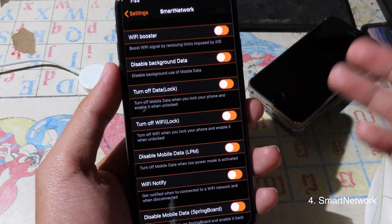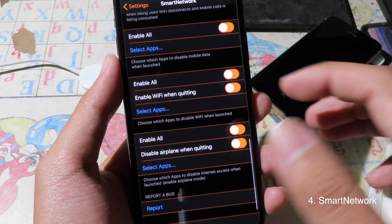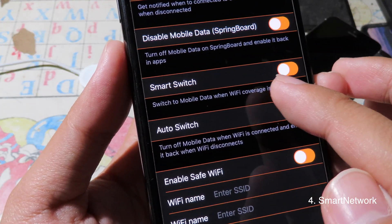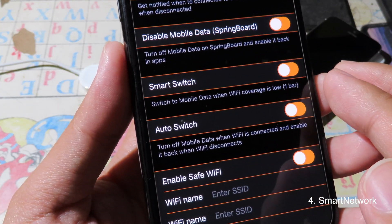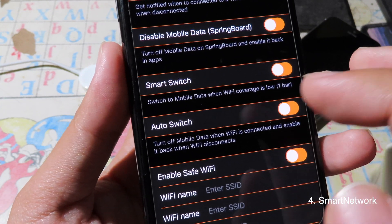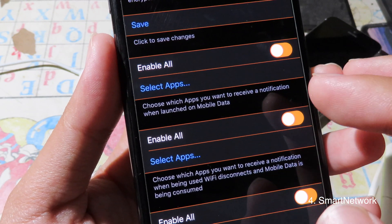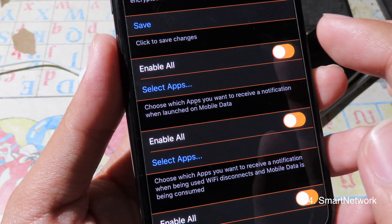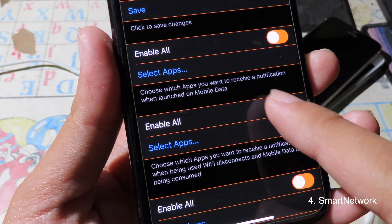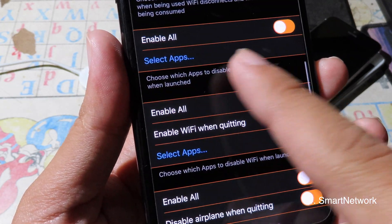Moving on to Smart Network — this tweak offers a lot of functions. On Smart Switch, if you enable it, it will switch to your mobile data when the Wi-Fi signal is very low. You can also select specific applications, and each option shows a description below it.